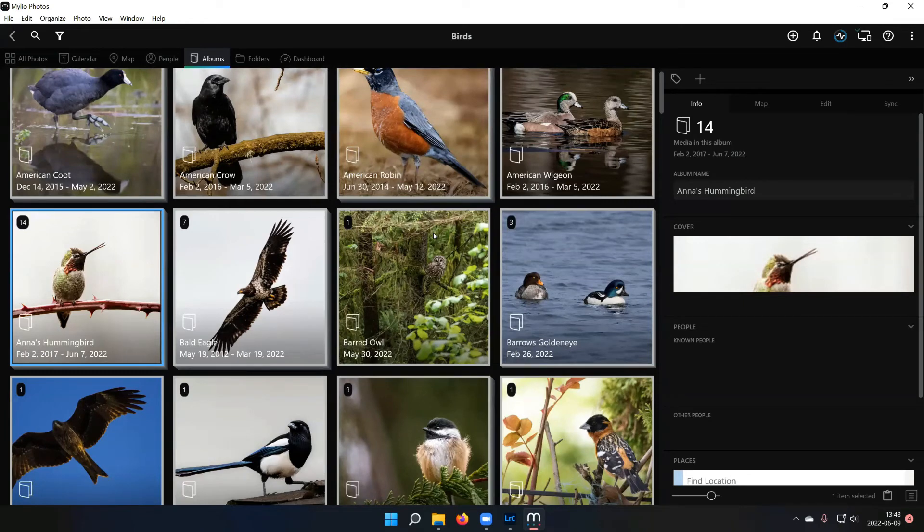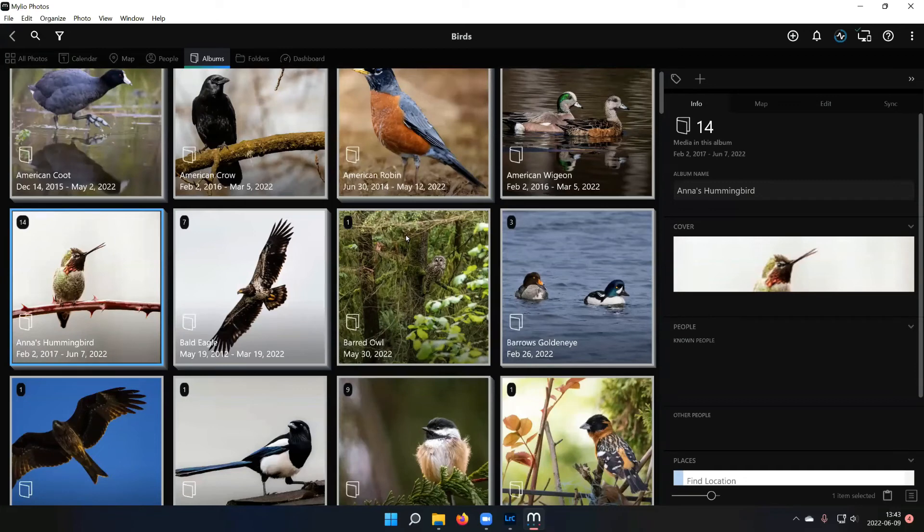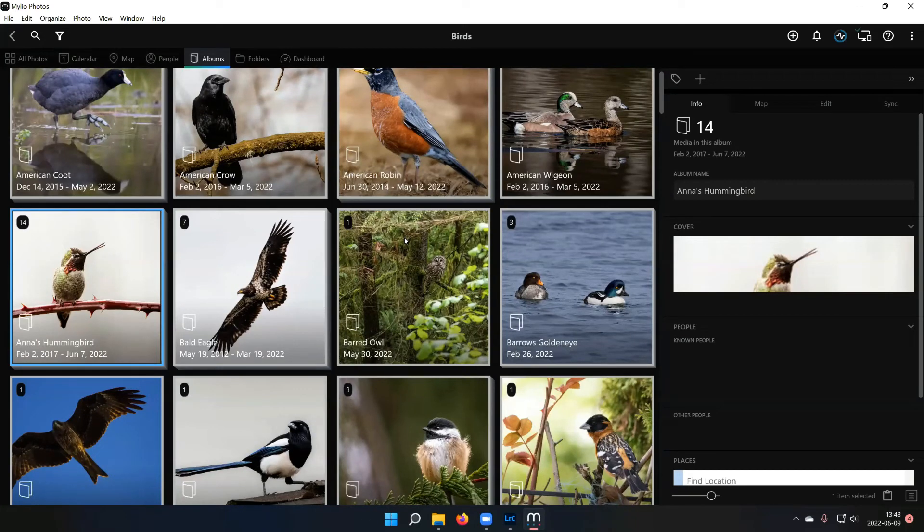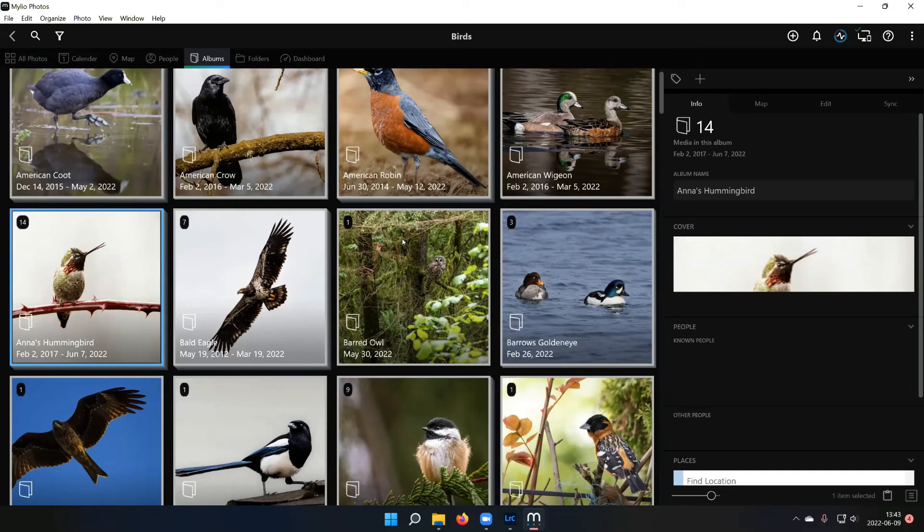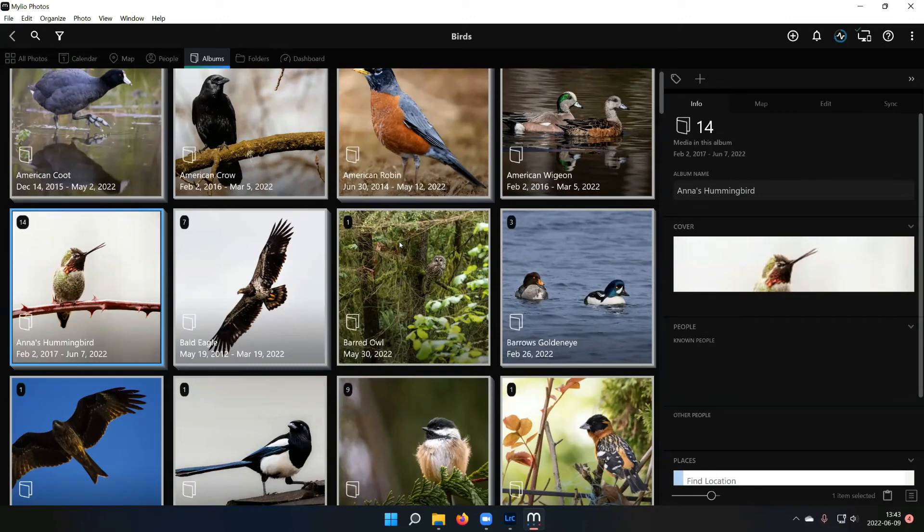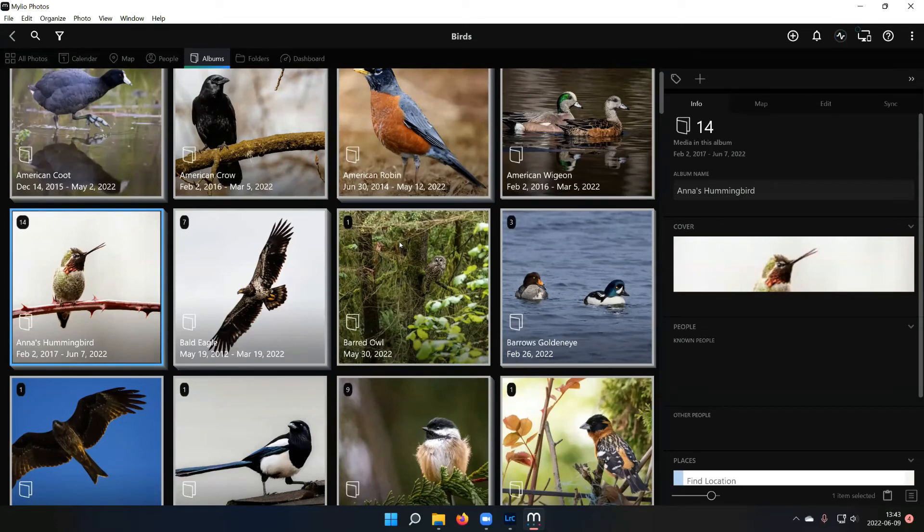Yep. Yeah, the map view is real nice. Like for, you can zoom in on a location and say, what have I taken around this area? So if I'm at a birding spot that I've been to before, but I don't remember what pictures I got there, I can just zoom into that location on the map and see what pictures I've taken and maybe remember where a good spot was that I got a bunch of good pictures from before. Excellent.